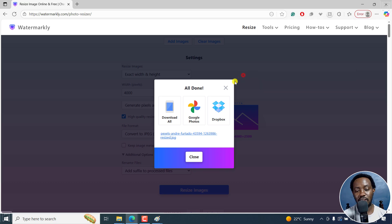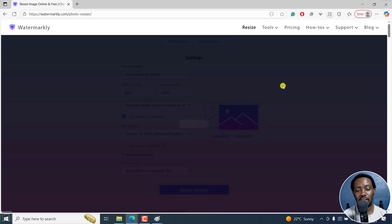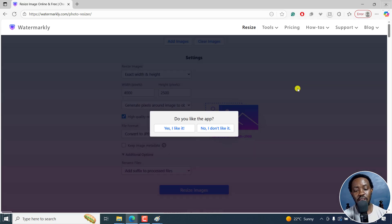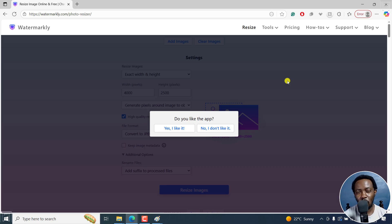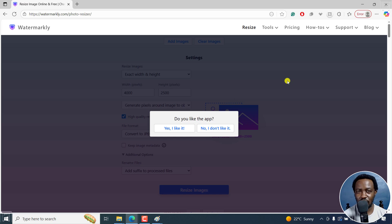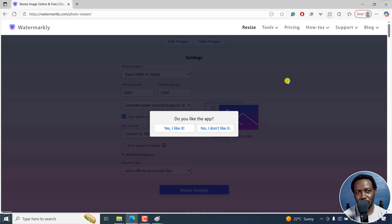But that is how you can easily resize images online for free, pixel, whatever you want, using Watermarkly Photo Resizer. I hope this video is of value to you. Thank you so much for watching. And until next time, stay safe and never stop learning.